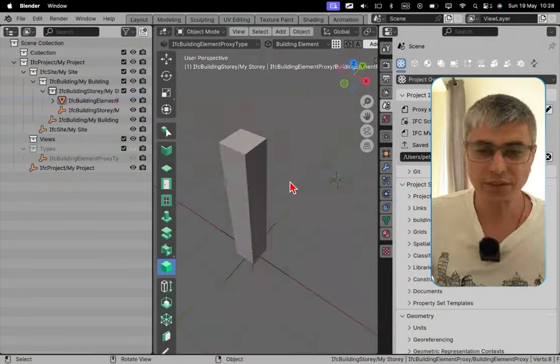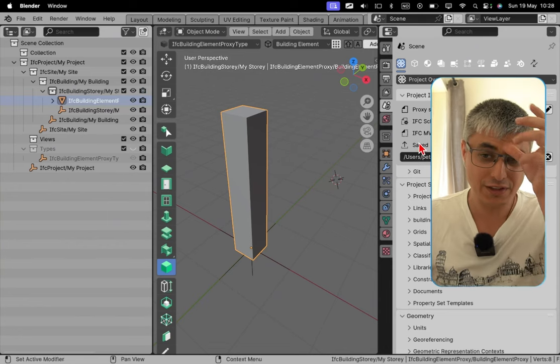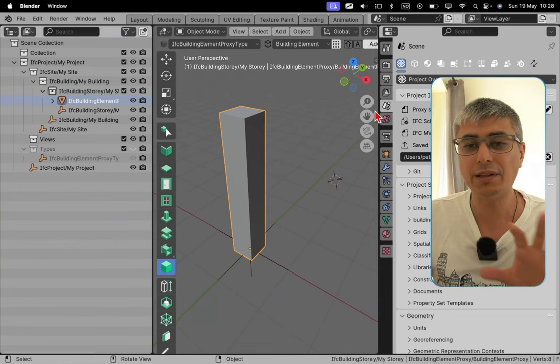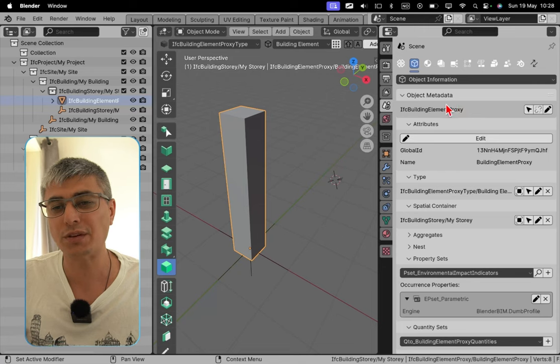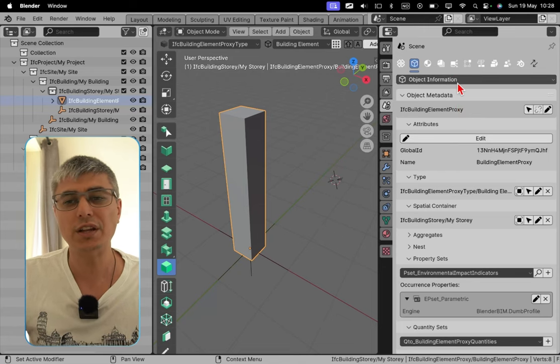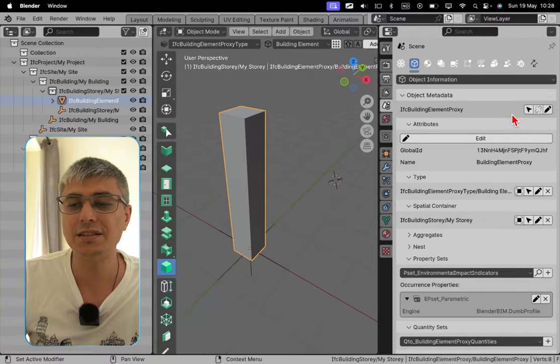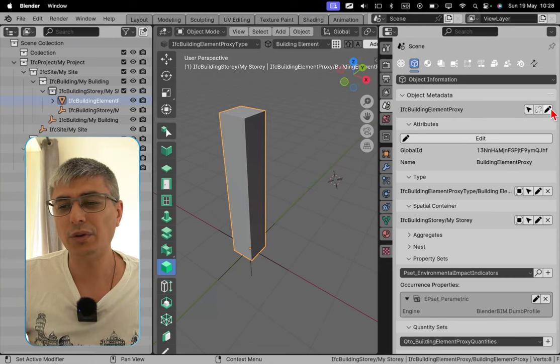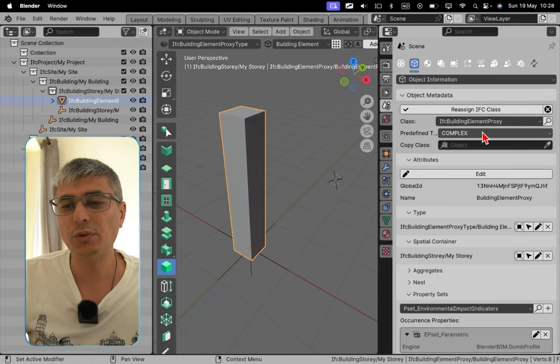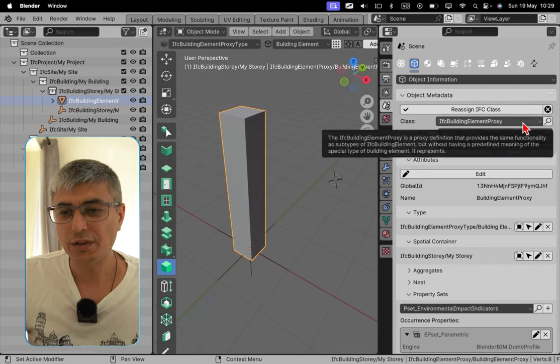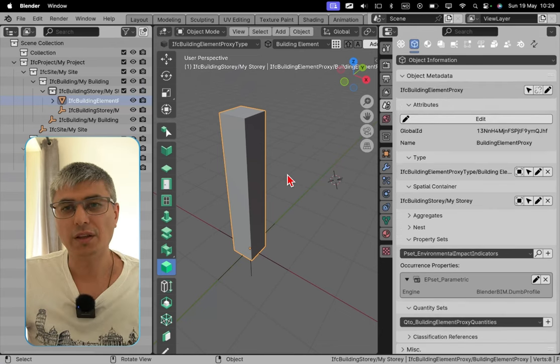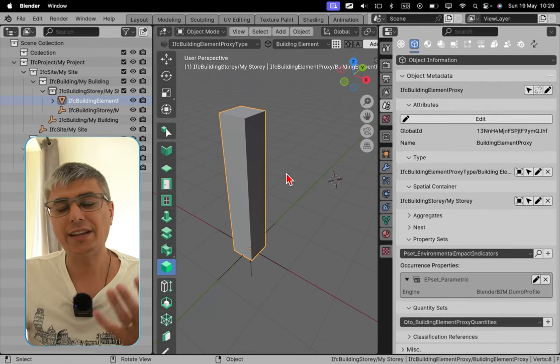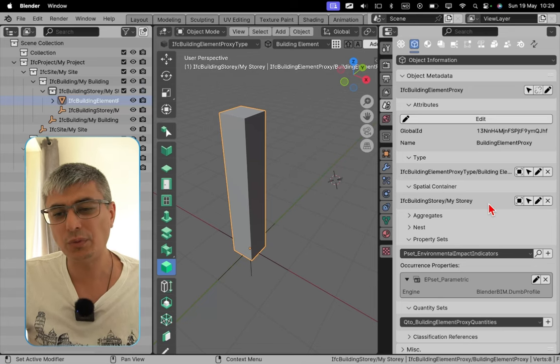Now let me show you the two cases. Okay, so this is the first one. I select the element, the my building proxy right here, and I go to object information. This is where everything happens. And we see here that this is the class, right? And the first thing that I will do, I will click here on this pen right there and we see that we can do some things here. Let's try and see what happens if we do this.